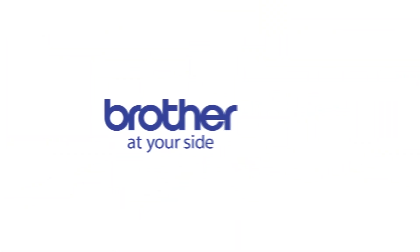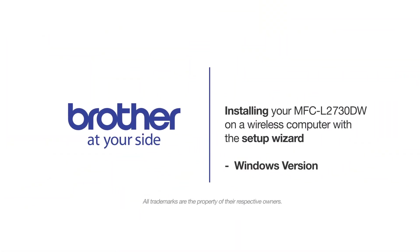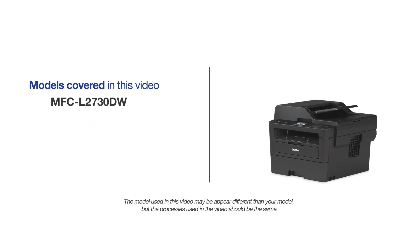Welcome! Today we're going to connect your Brother MFC-L2730DW to a wireless computer using the setup wizard. This video will cover multiple models and operating systems. Even though your machine may not match the model on the screen, the overall process will be the same.